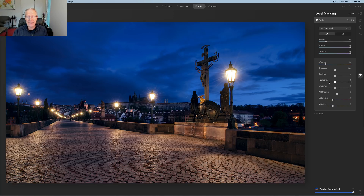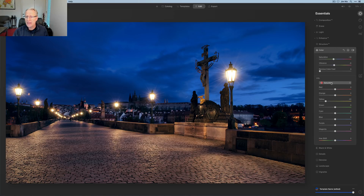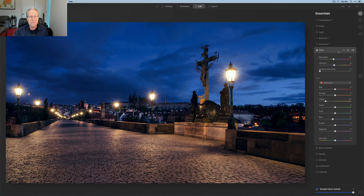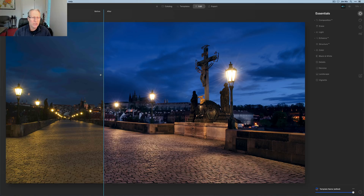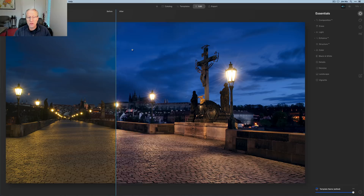The last thing I want to do is go back to the Essentials tool, Color, and take the blue saturation down about 15 or so. It was pretty intense and I don't want to go crazy on that. And that's my final look.